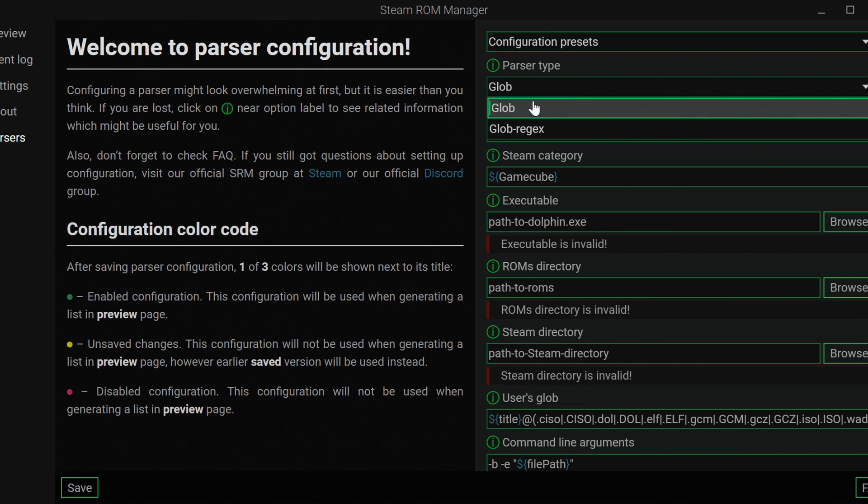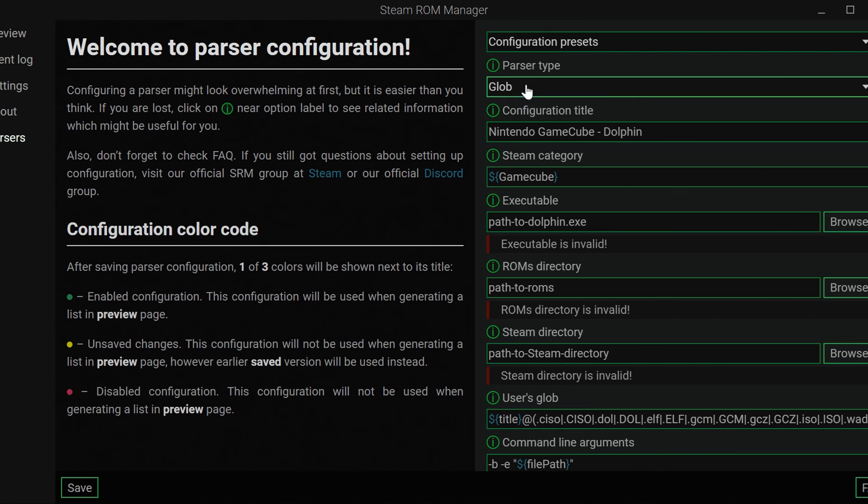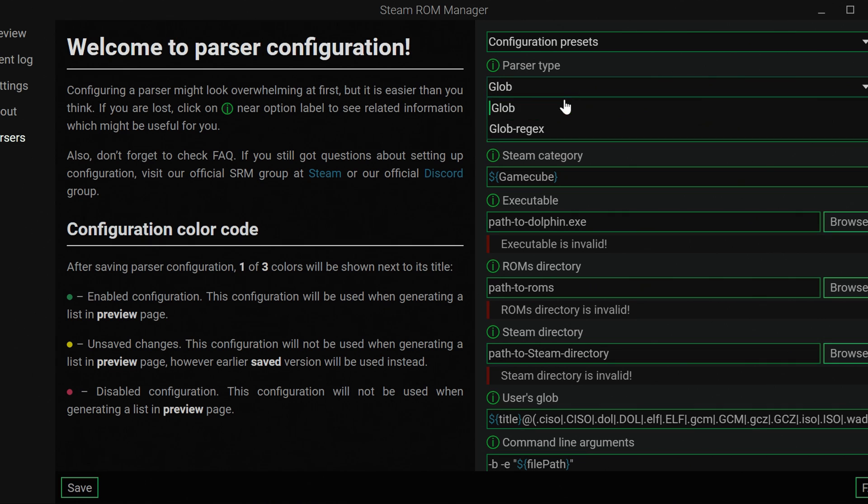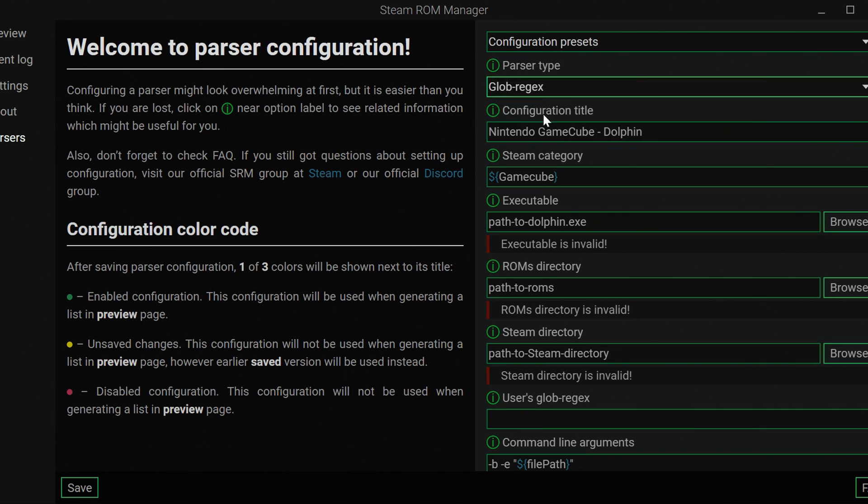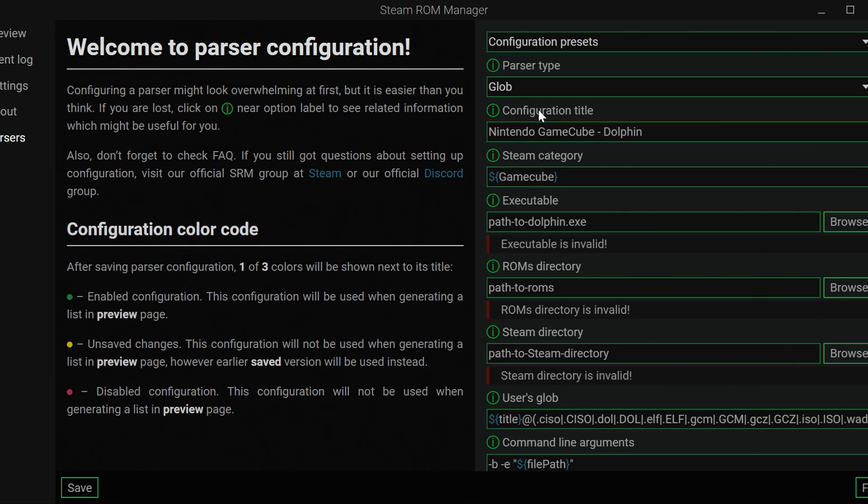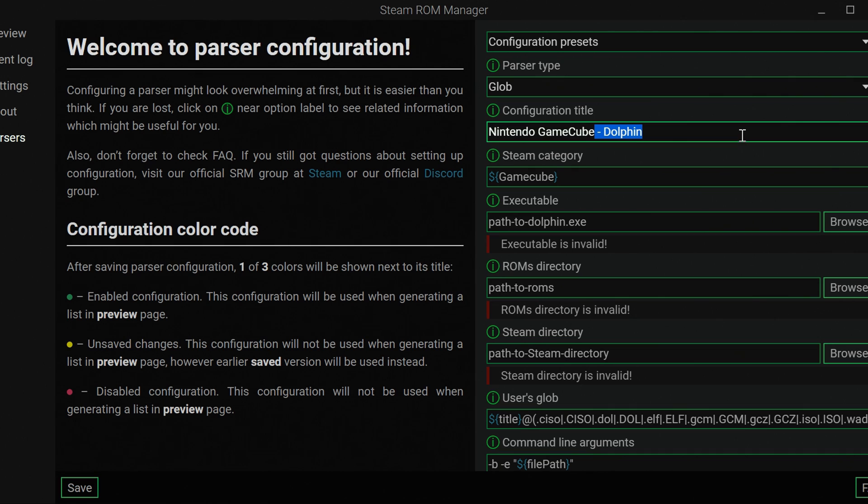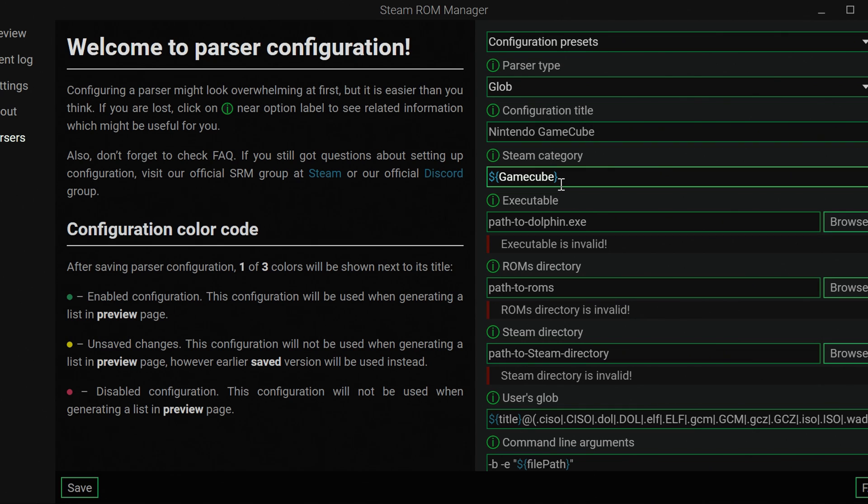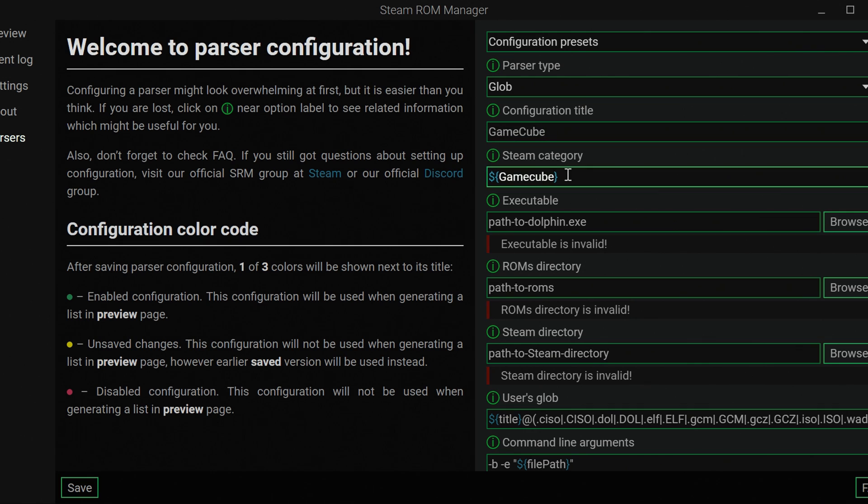Parser Type, you're going to just keep it a glob. I don't honestly know much about that. Just keep it a glob. This will work totally fine. Now you want to configure the name. I'm just going to keep it at Nintendo GameCube. The Steam category, this is automatically going to set up a way to organize things on Steam, which is really nice. It's going to be GameCube. I'm probably just going to change the title to GameCube then too, if it's just going to be there.